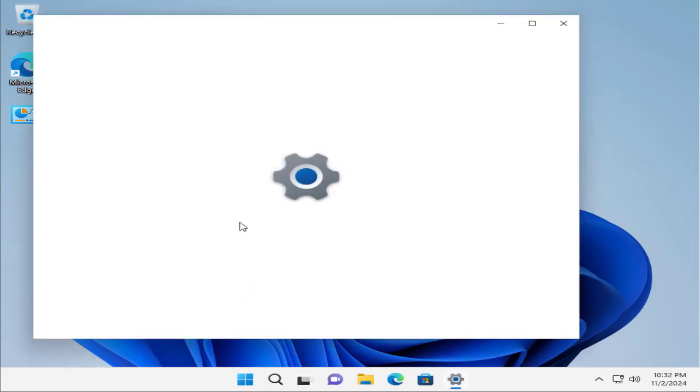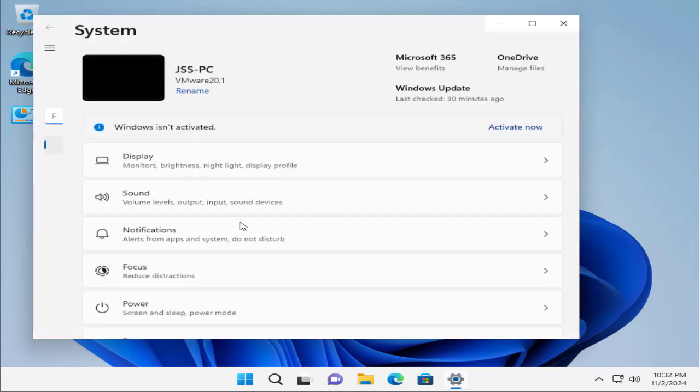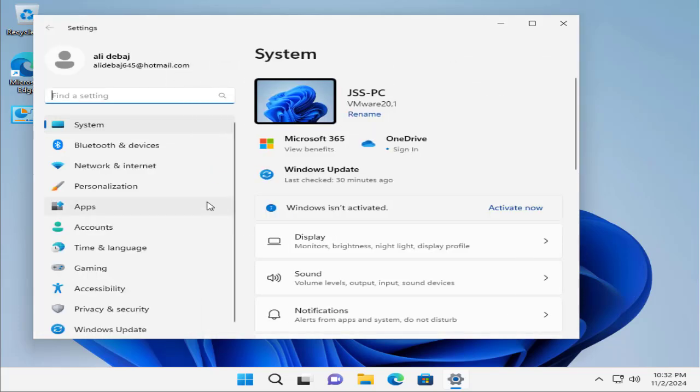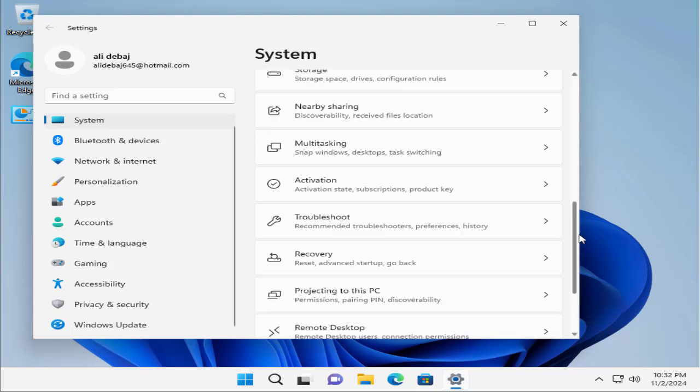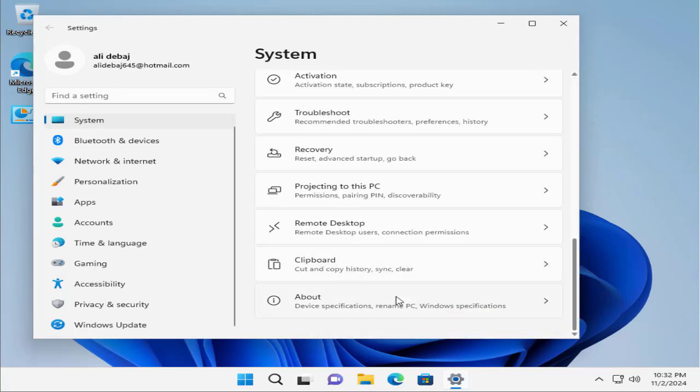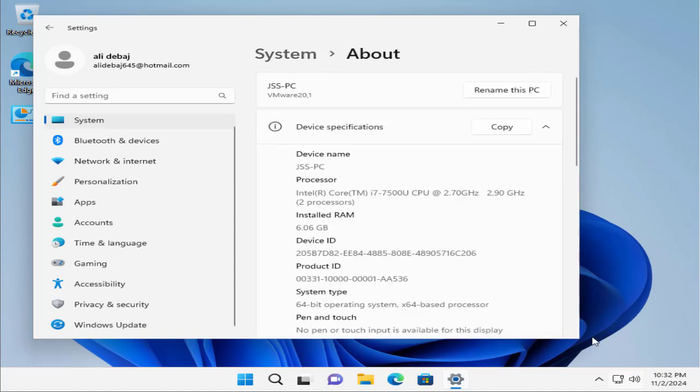Once you see the Settings options on the screen, click on System. Here in System, you should scroll down and go to About.